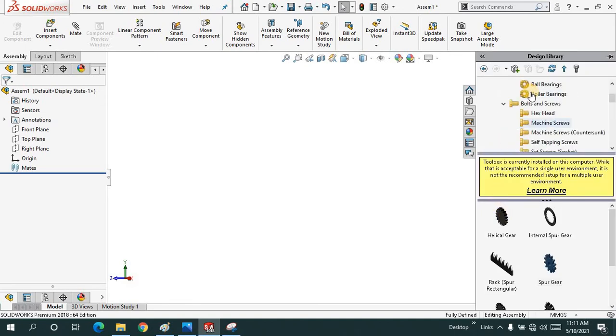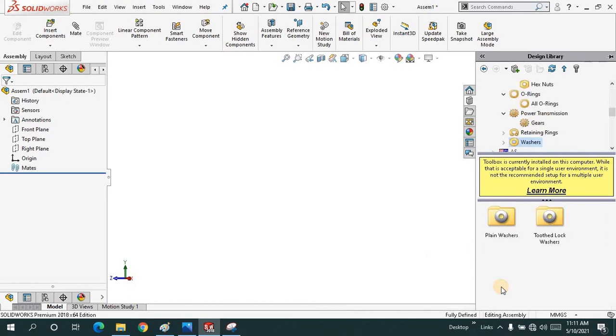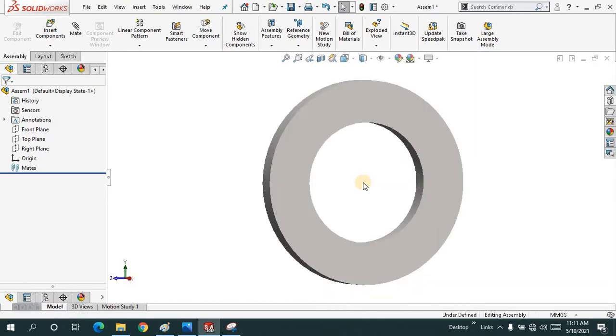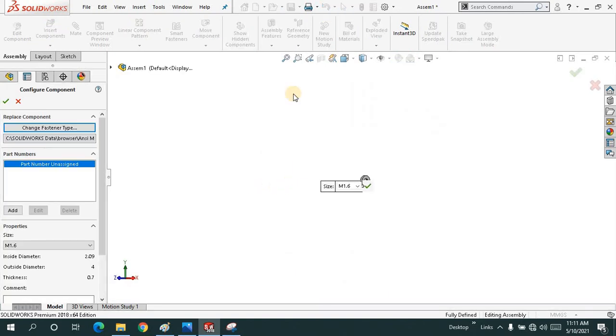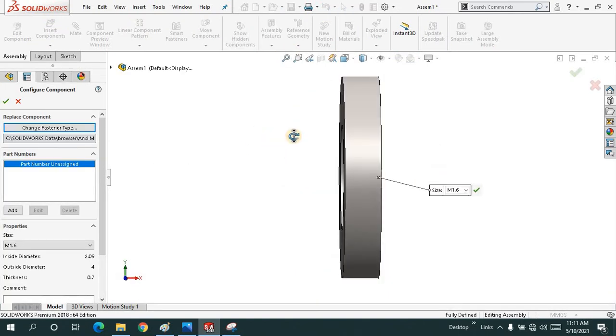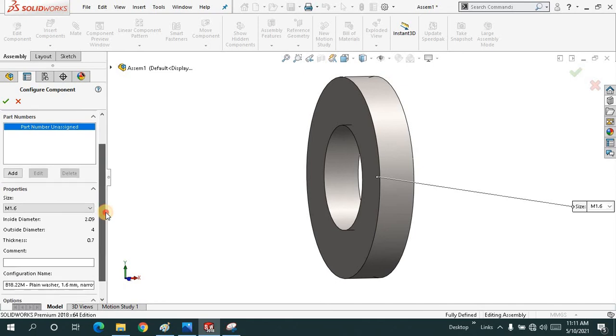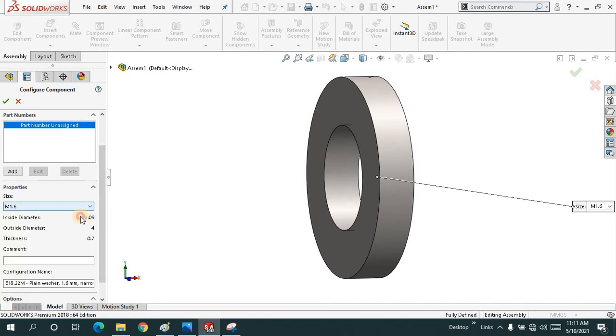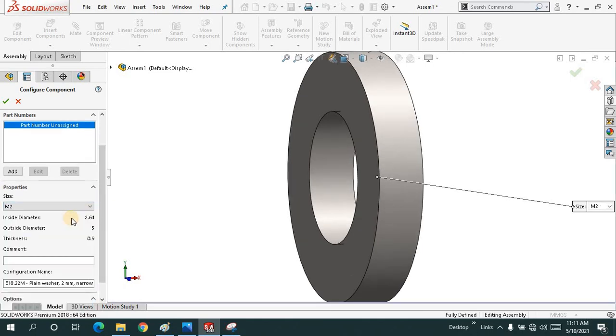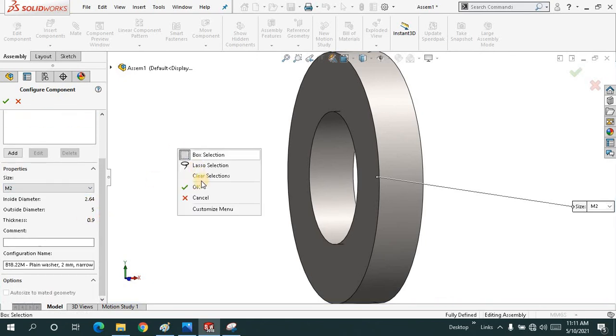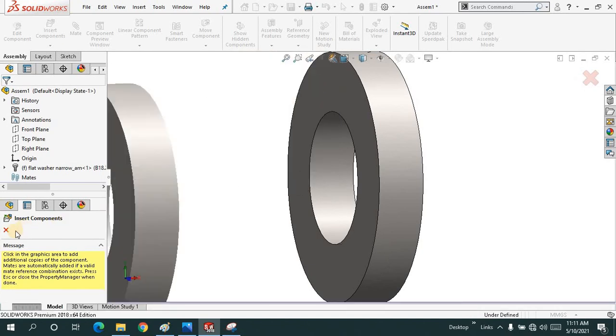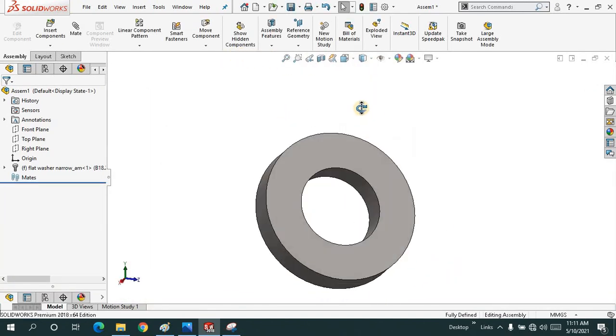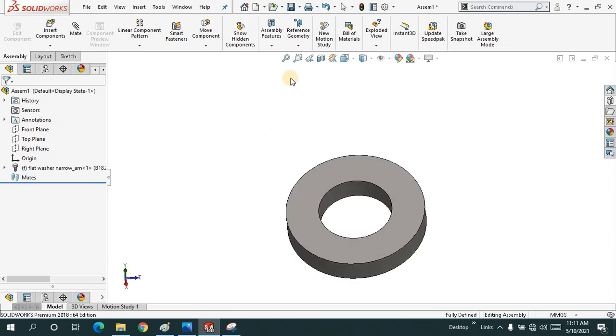When I click on the retaining rings, let me just drag some of the washers, plain washers like this. You can make change, M16 or M2. Specifications are given over here and I will say OK. I don't need the secondary one.